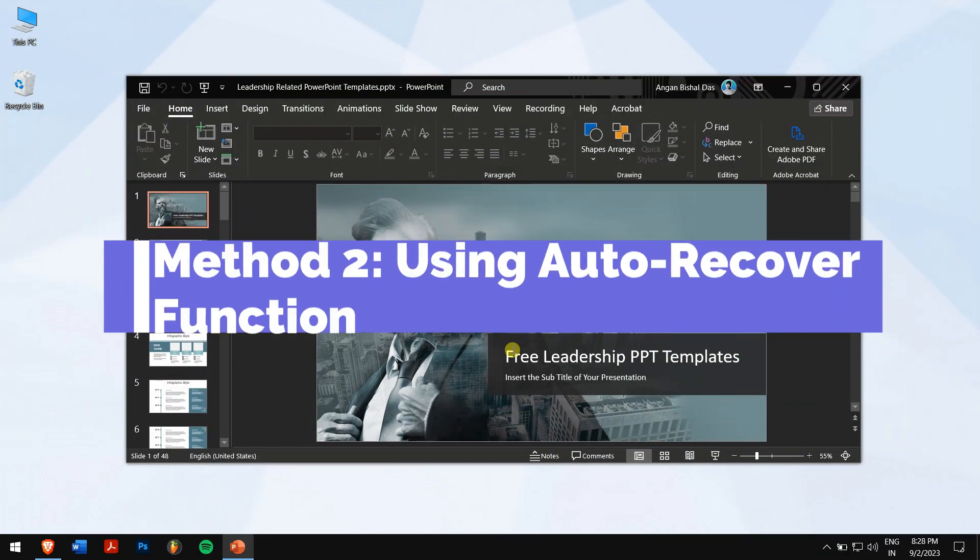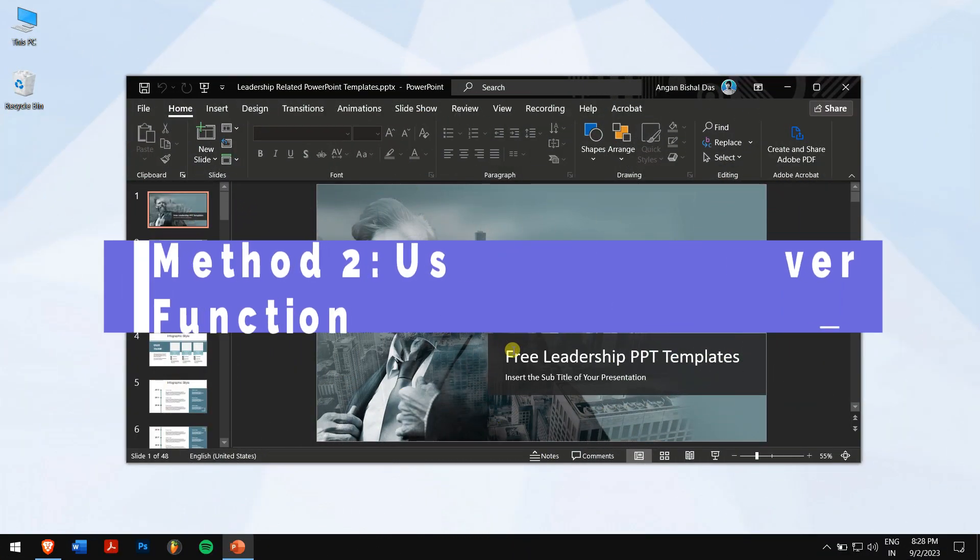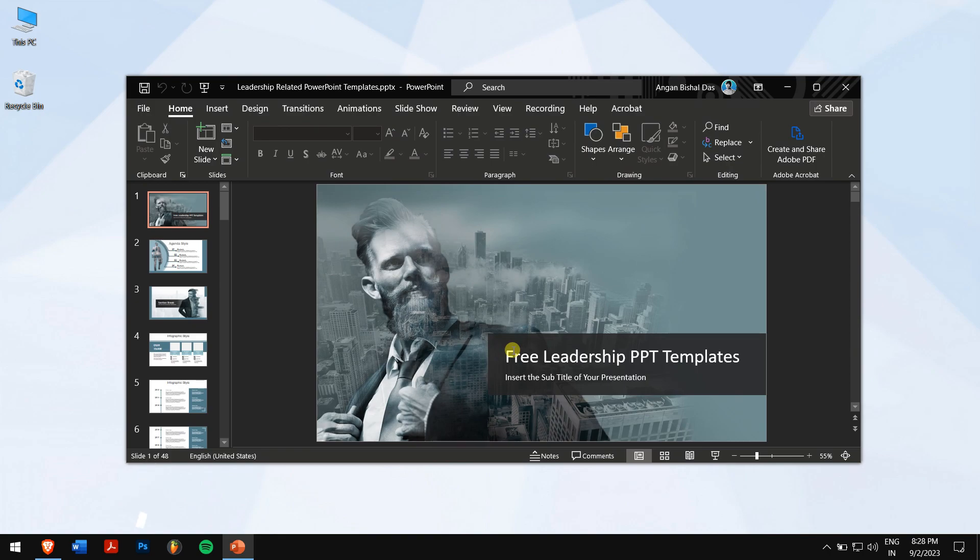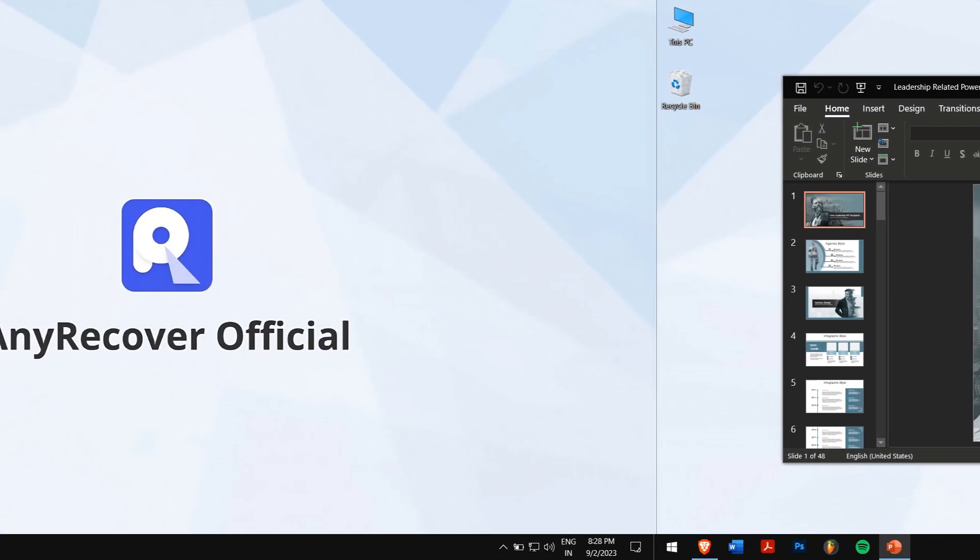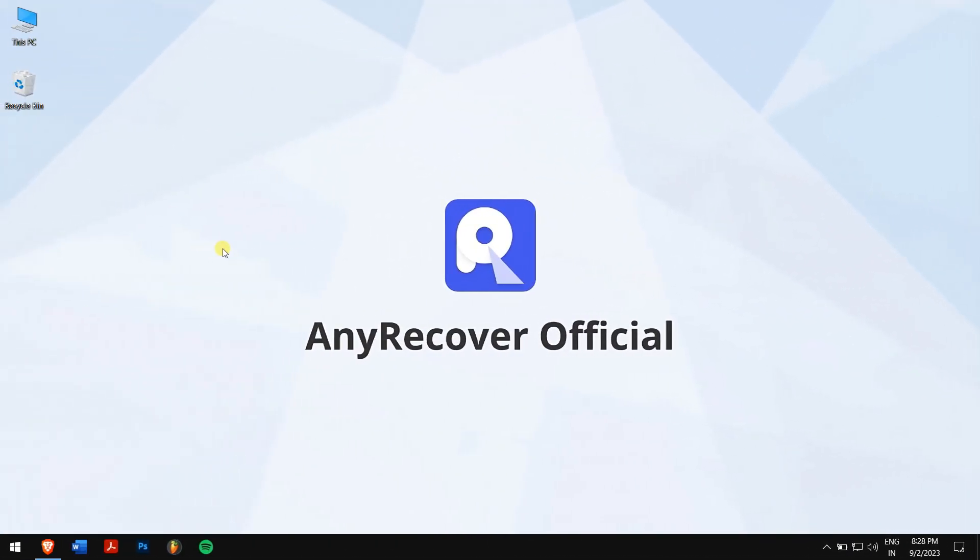Method 2: Using Auto Recover Function. Auto Recover Function is a built-in feature of the Microsoft Office suite that helps to bring back your unsaved file. But the only catch here is that this option should have been turned on. Now let's check if it's turned on.